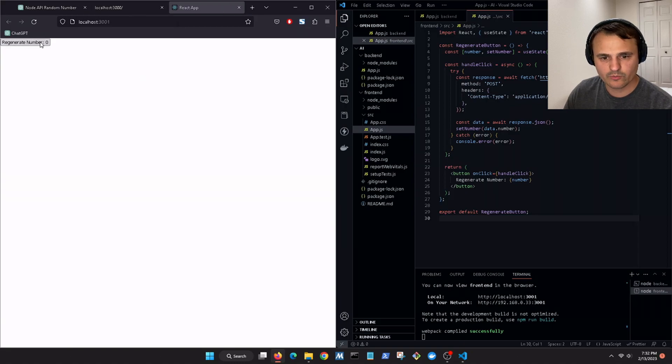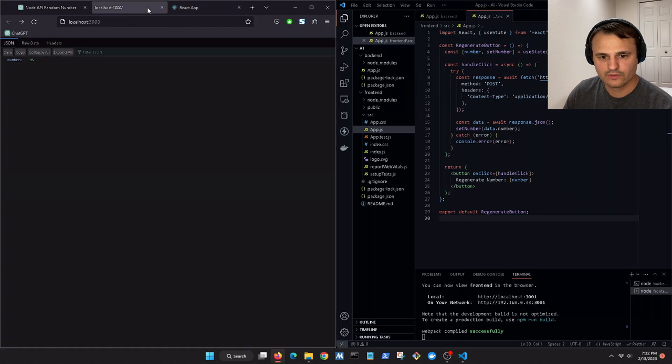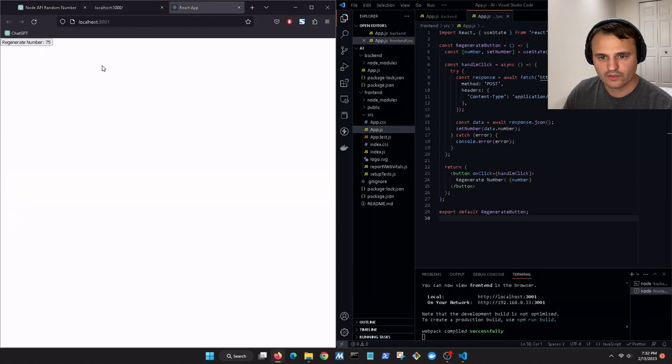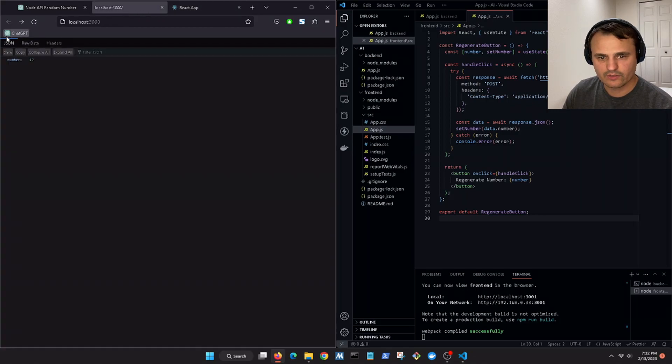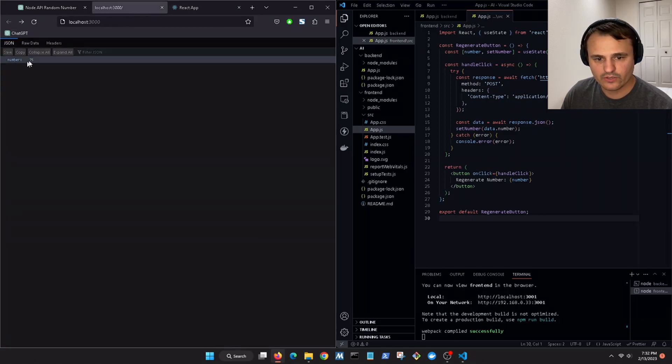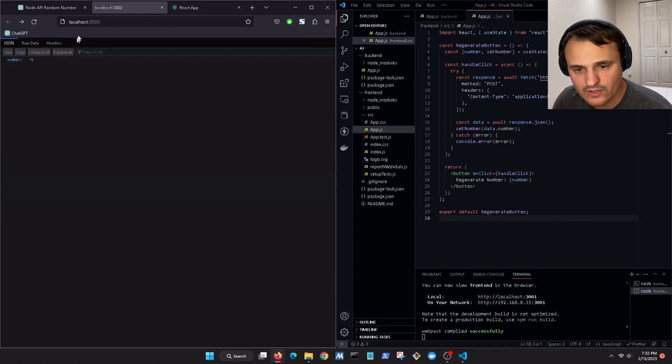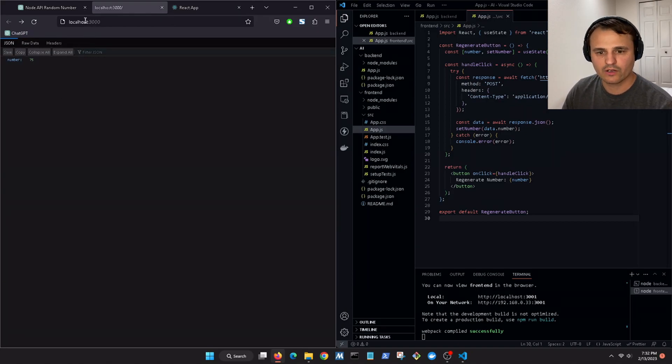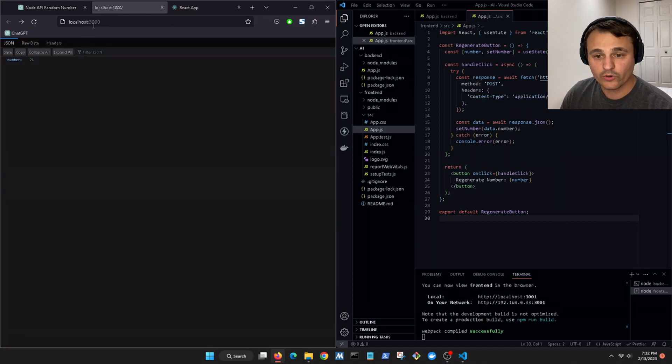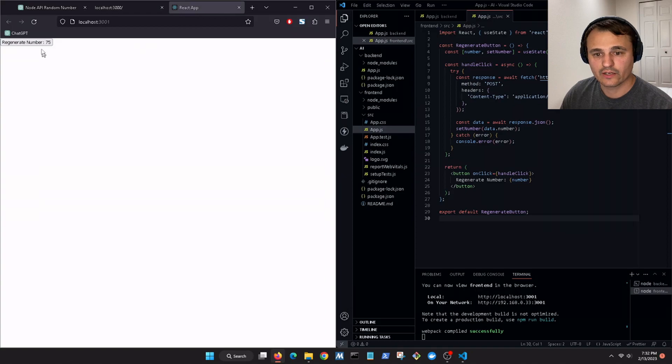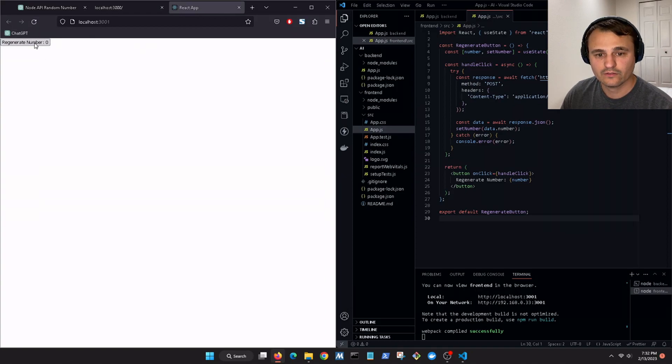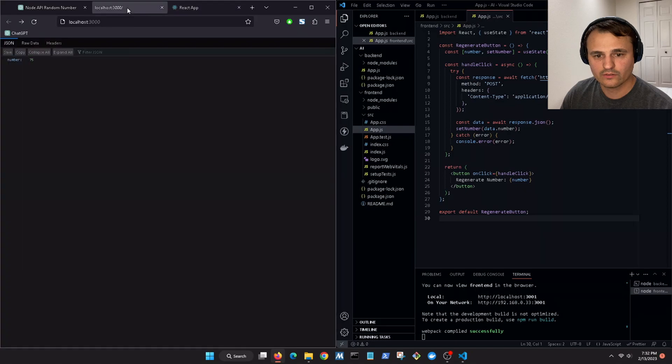Regenerate number, sweet. 17, 75. Okay so this is the server on port 3000 and then here's our front end on 3001.